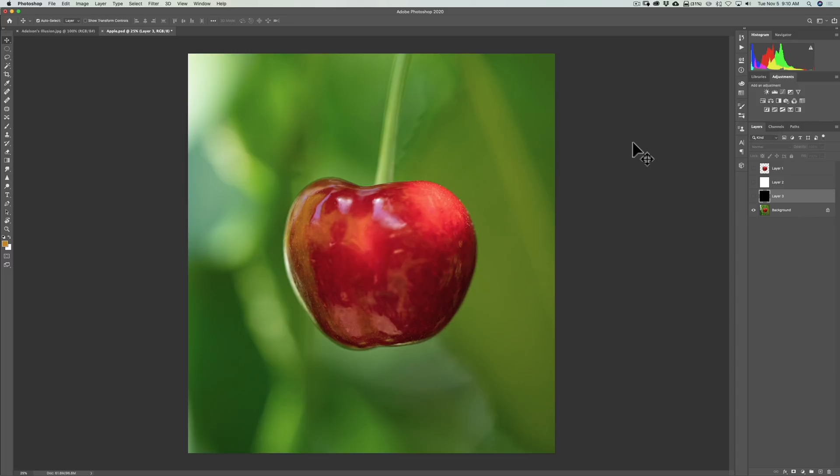You're just going to have to research whatever application you're using like On1 Photo Raw or Luminar or whatever and see how you can change this border. But what do you change it to? Well, you want it as neutral as possible. In the world of photography, 18 percent gray or medium gray is as neutral as it gets, so that's what you'd prefer it to be.